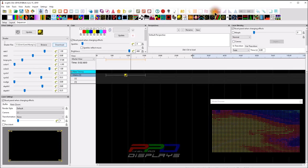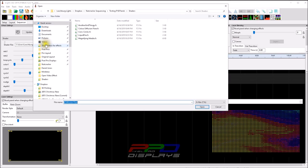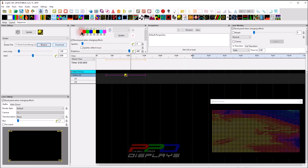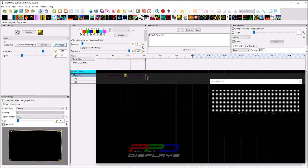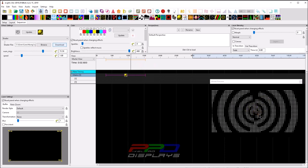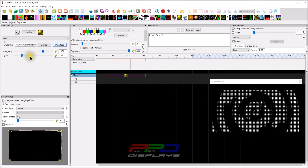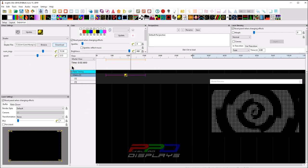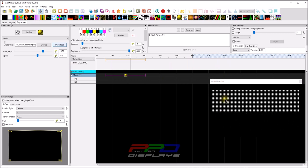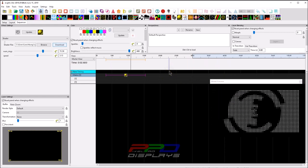I'll click and drag the Concentric Circles download over into the shader folder, then close the website. Back in xLights, click Browse, find Concentric Circles, and double-click it — and it looks like it is working. Changing the number of rings does something interesting. We can speed it up a bit. I'd say this one works pretty well.